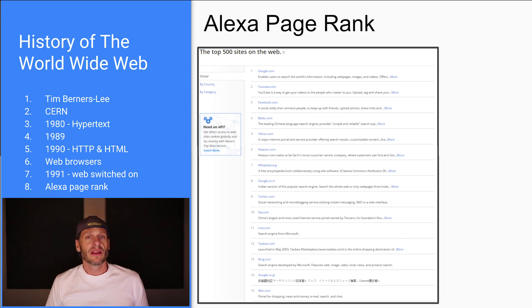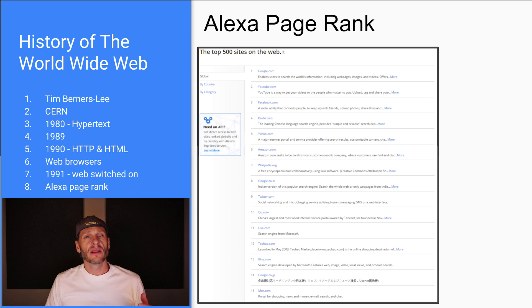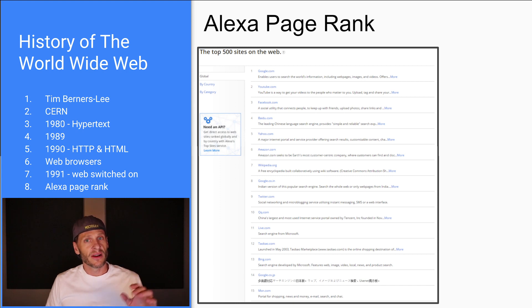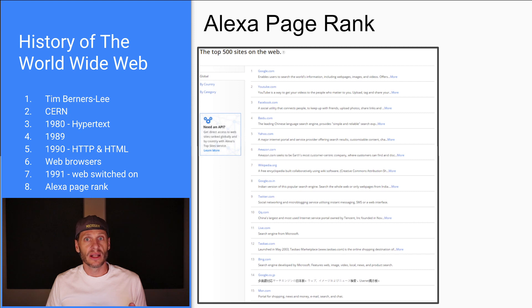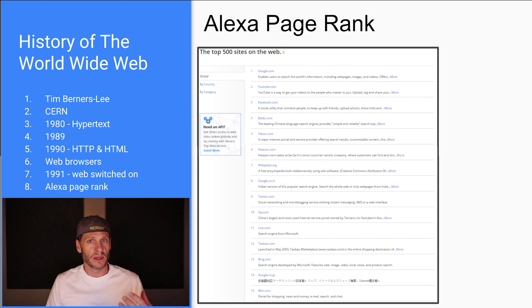So you've learned some good things in this video. You've learned that the Internet and the World Wide Web are two different things. The Internet started in the late 60s. The World Wide Web started in the early 90s in 1990. And then in 1991, the World Wide Web was opened up to the world.